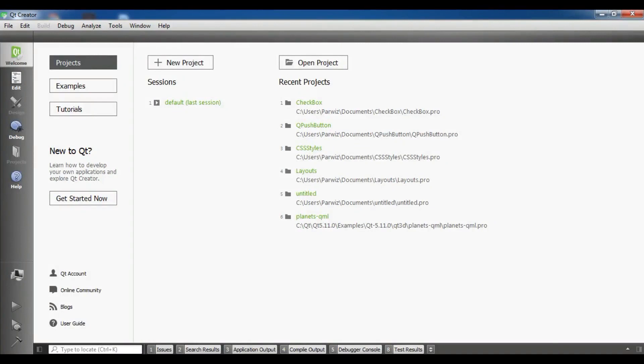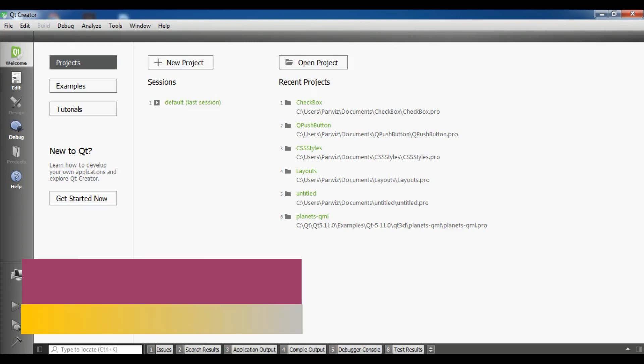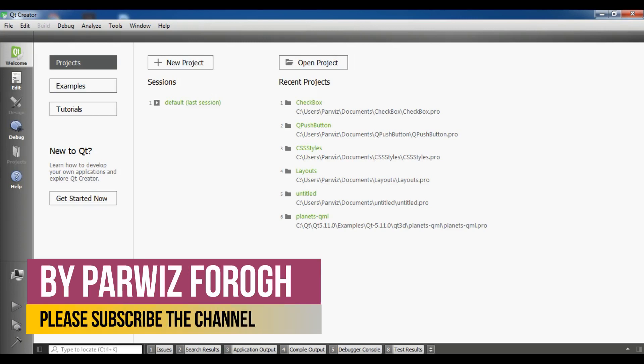Hello friends, I am Parwais and this is our 9th video in Qt5 C++ GUI application development. In the previous video we learned how you can create combo box in Qt5. In this video I'm going to show you how you can create radio buttons in Qt5 C++ framework. Now let's get started.